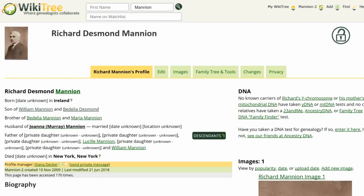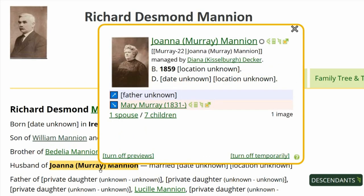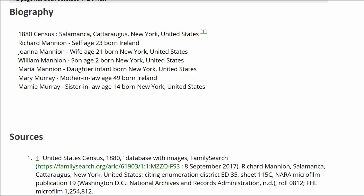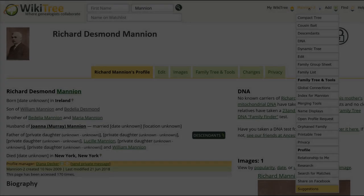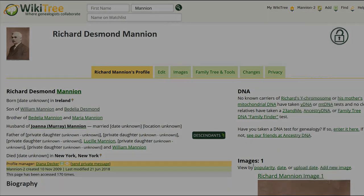Here is the public view of Richard's profile. Hover over his wife's name until her info box appears. It states that she was born in 1859, so it's likely he was born around that same time. The biography has an 1880 U.S. Census record showing that he was 23 at the time, which makes his birth year around 1857. Go to the top right of the screen, hover over his WikiTree ID, and at the drop-down menu, click on Research.